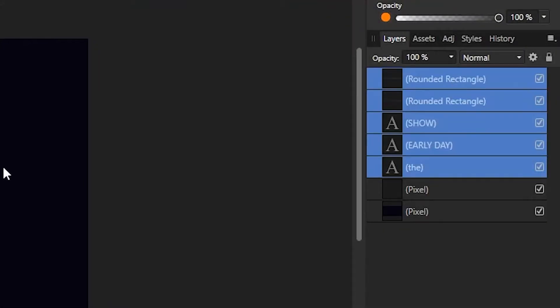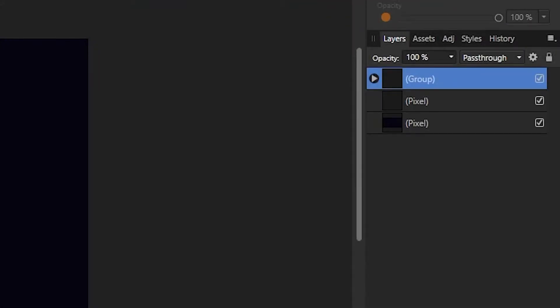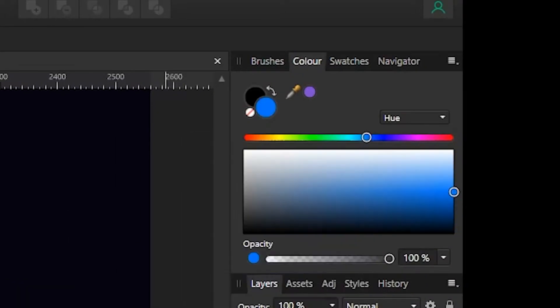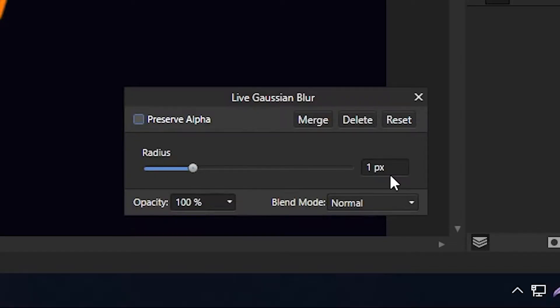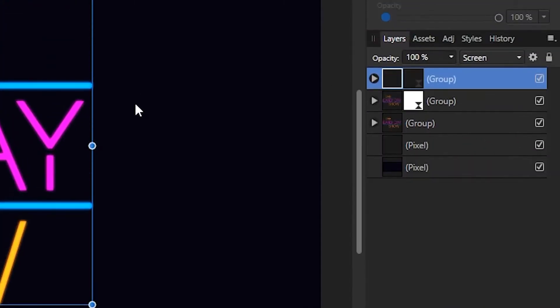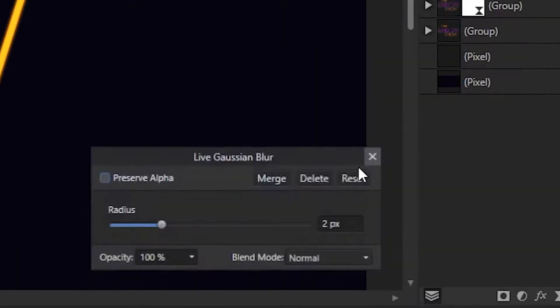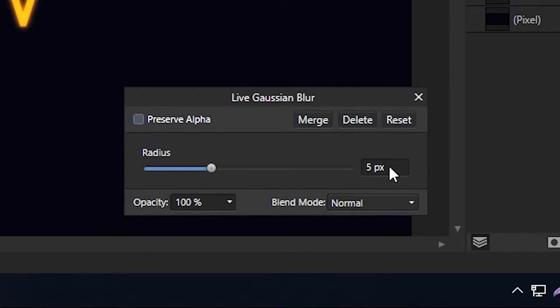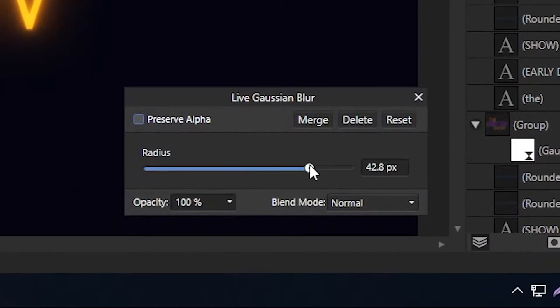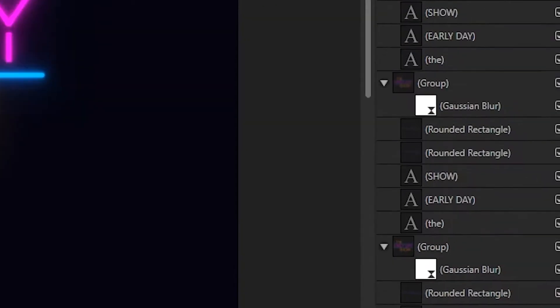Select all of your vector layers and group them. Duplicate the group and add a Gaussian blur filter — you sure love the Gaussian blur filter on this channel. Set the blur to two pixels and set the group blending mode to screen. Duplicate the group again, open the filter back up and set the blur even higher. Repeat this a few times until you get a nice glow.